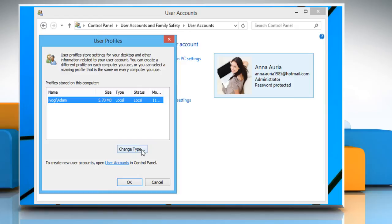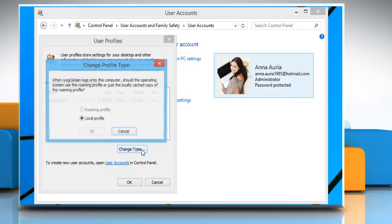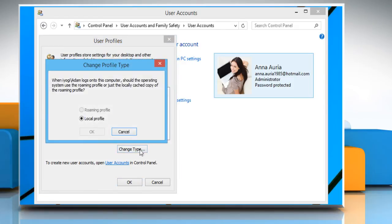On the User Profiles window, click on the Change Type button. Here, make sure to change it to Local Profile.